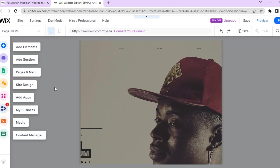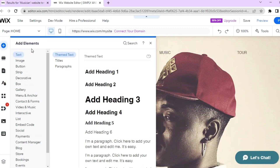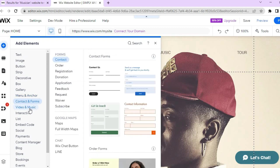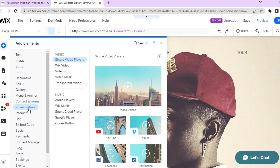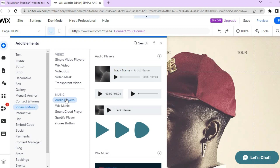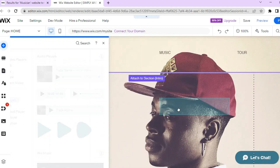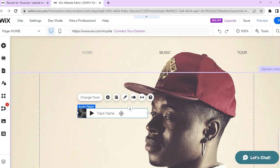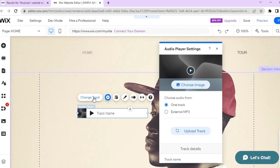Once finished, you'll be redirected to the editor. Go to the top left menu and tap on 'Add Elements.' You'll see a dropdown menu where you can add text, or to add music to your website tap on 'Video and Music.' From there you can select an audio player. For example, to add music to your home page, select an audio player, tap and drag it to where you'd like to place it on the page.